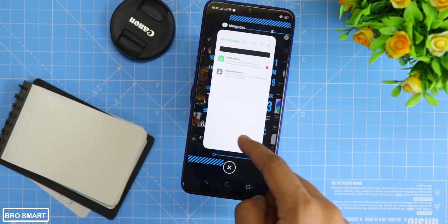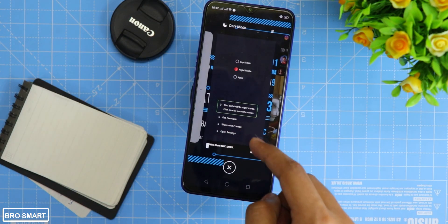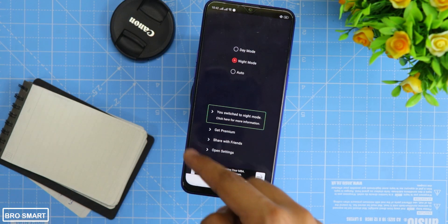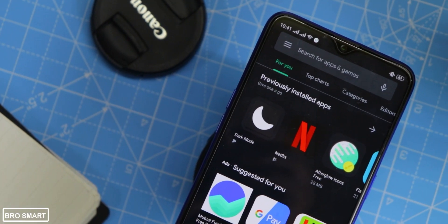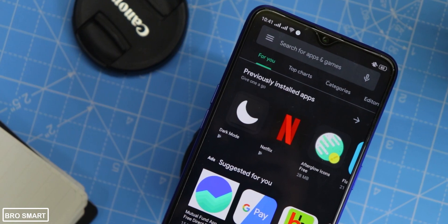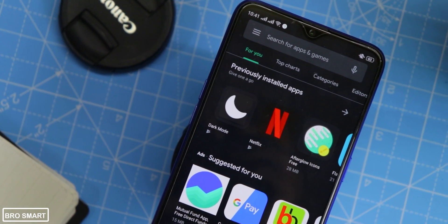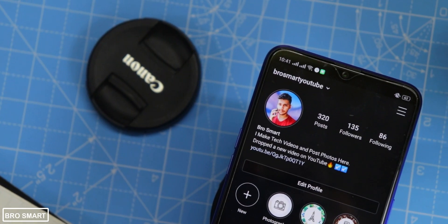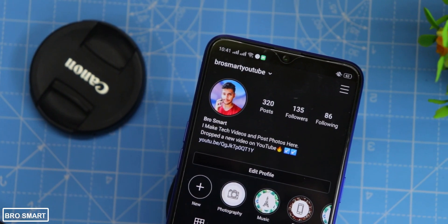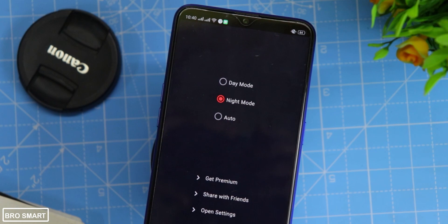From now on, the dark mode app will force every application on your device — like the Google app store, Instagram, and even Amazon — to activate night mode or dark mode. This is a really cool application to forcefully enable dark mode on your phone if your phone manufacturer doesn't provide it via OTA or software update.